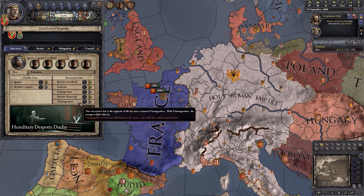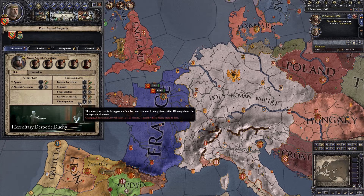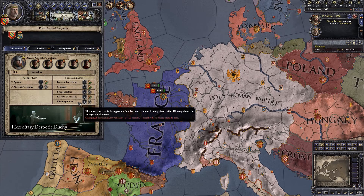Then we have ultimogeniture, which is very interesting but isn't really used a lot — the youngest child inherits. With seniority the problem was the oldest person inherits and dies quickly, giving you a short reign penalty. With ultimogeniture, the youngest person inherits — they're not that good when they start, but they're going to probably live a long time. So you actually get a long reign bonus, meaning people will like you because you're in charge for a very long time.